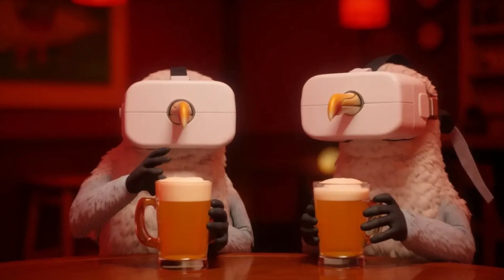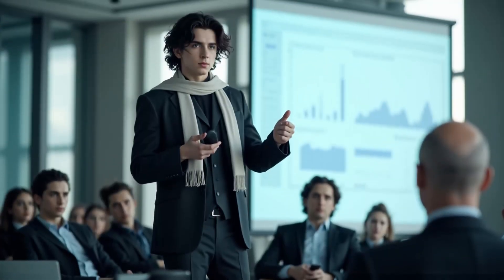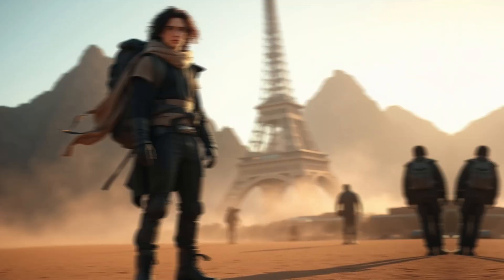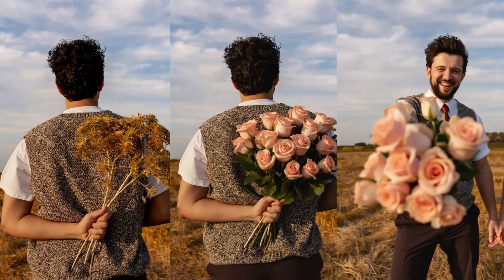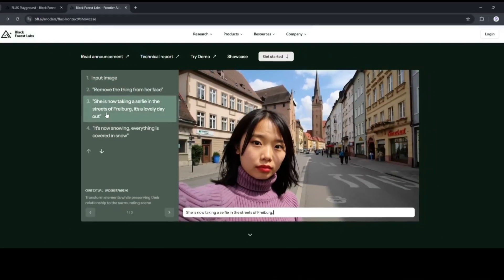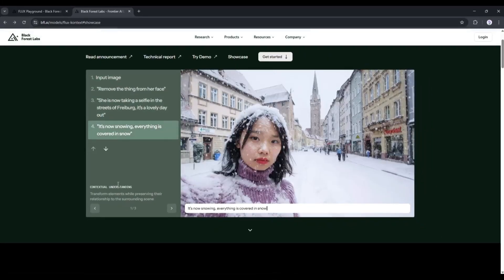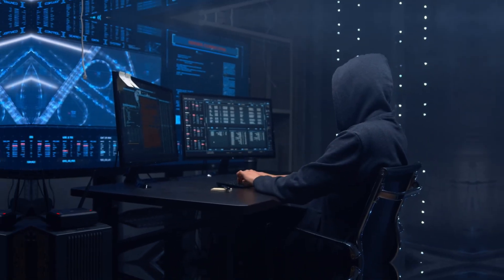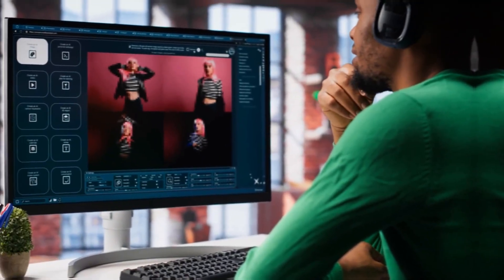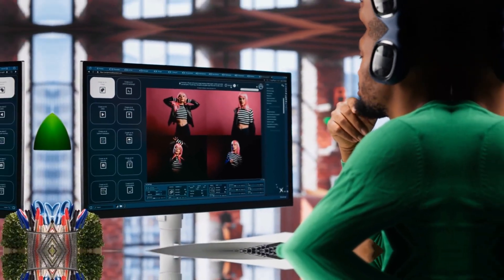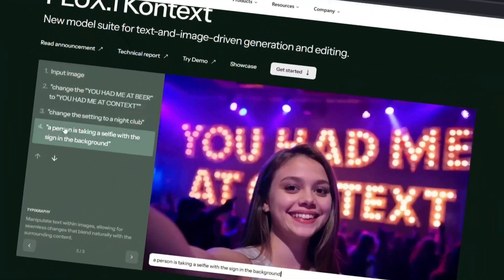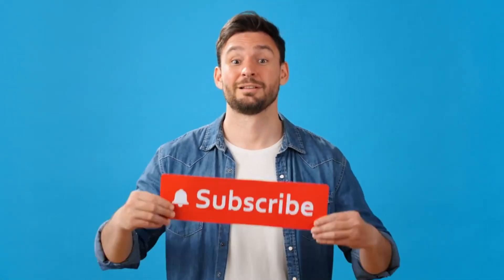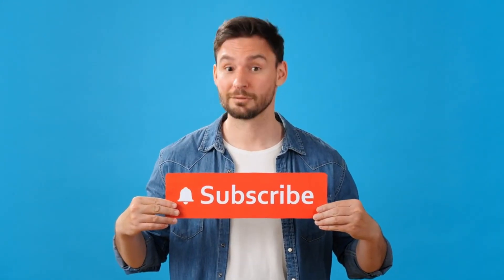So, whether you want to create consistent characters, scenes, or elements, everything is possible now using the Flux Context model. Today, I will share the method of accessing Flux Context and generating consistent character images using Flux Context. So, subscribe to our channel and start watching the video.